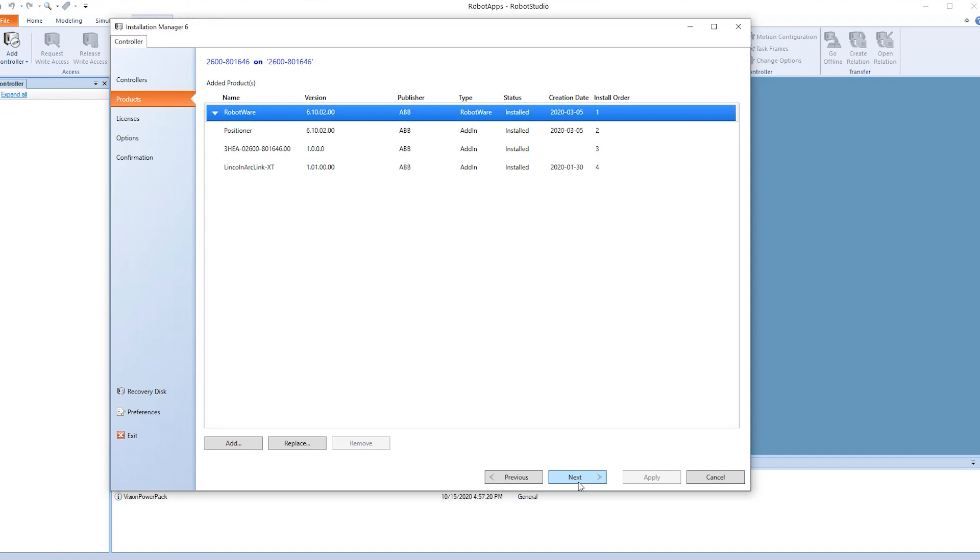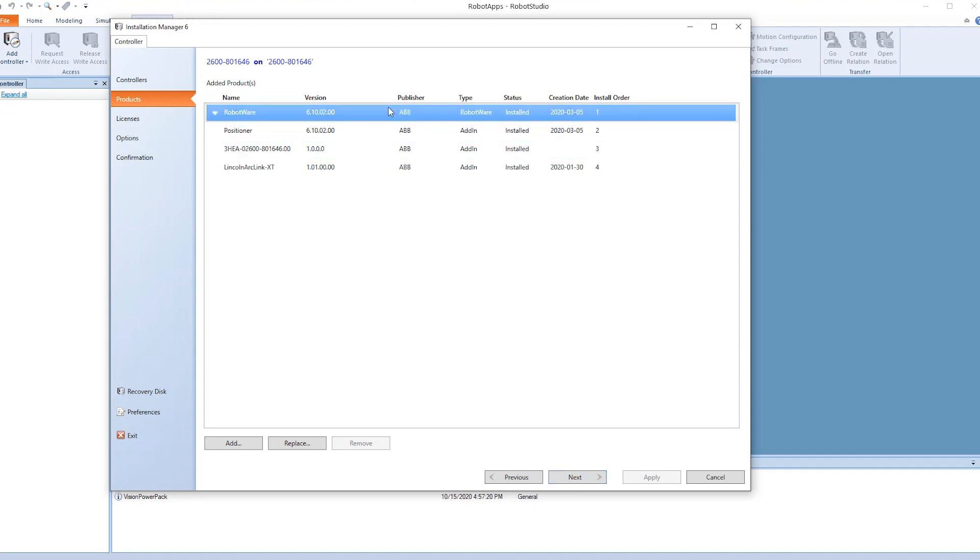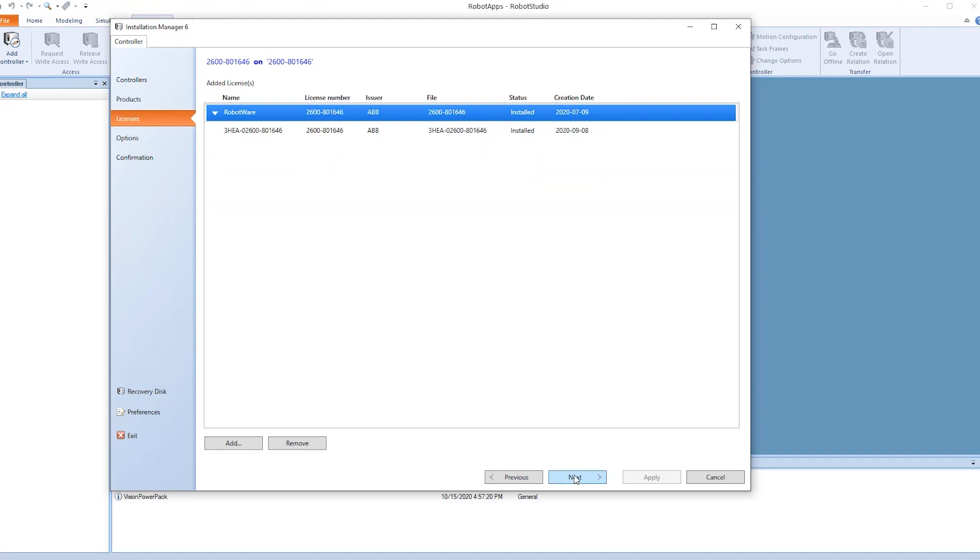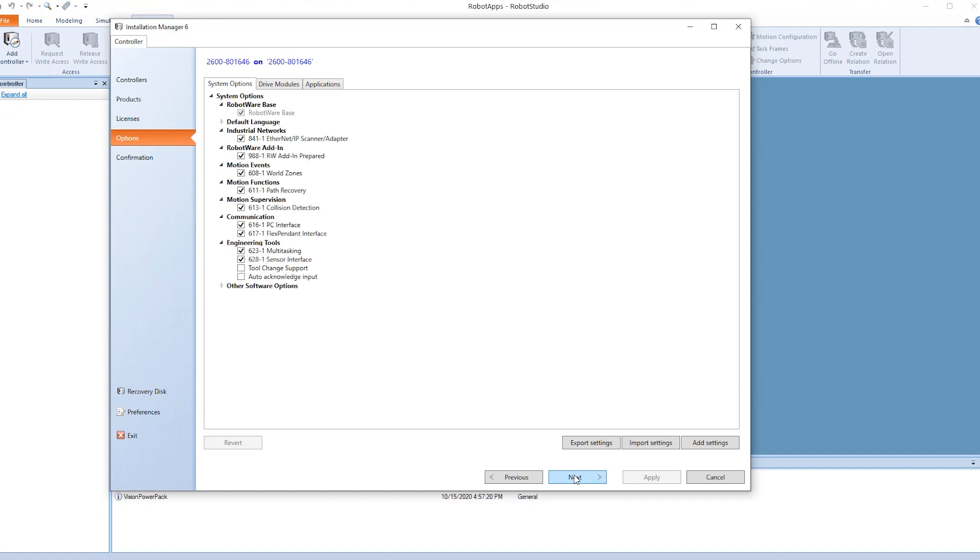Here we see all the products that are installed into this robot. Here you will see that we have the Lincoln with the latest version software. These are the license keys that are installed and operational with the robot. Next are all the options that have been purchased for the robot.